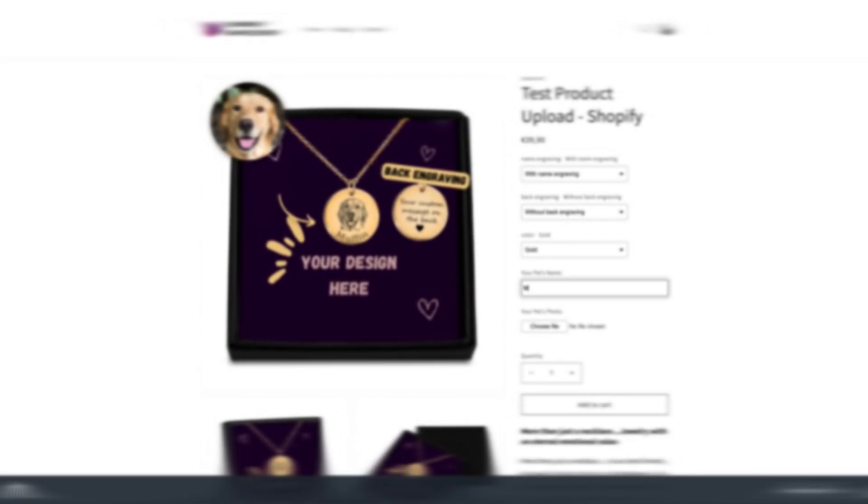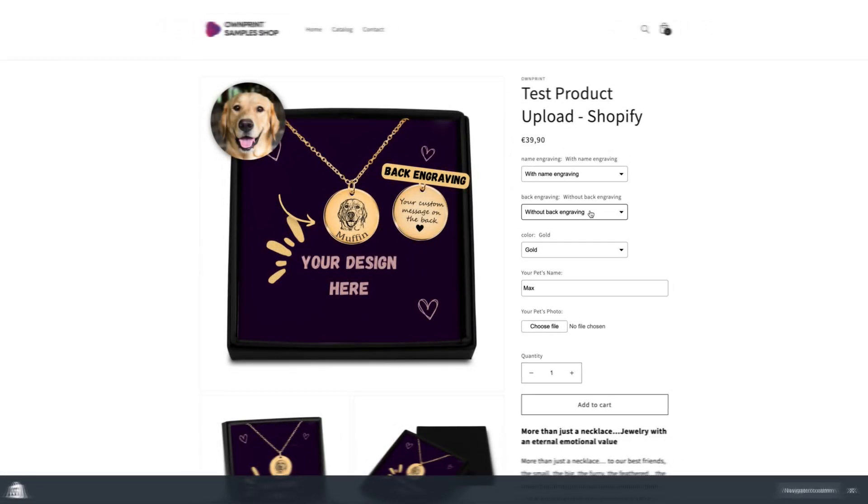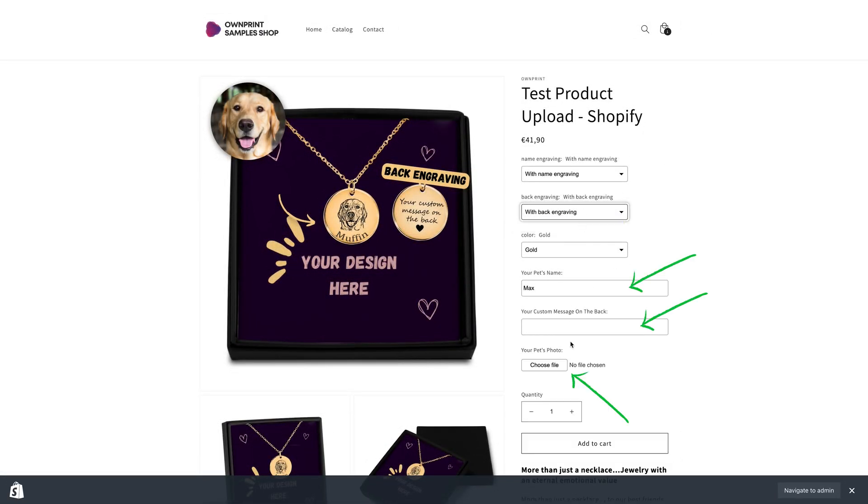You've just imported a product from OwnPrint to your Shopify store. Let's show you how to collect the engraving details from your customers.